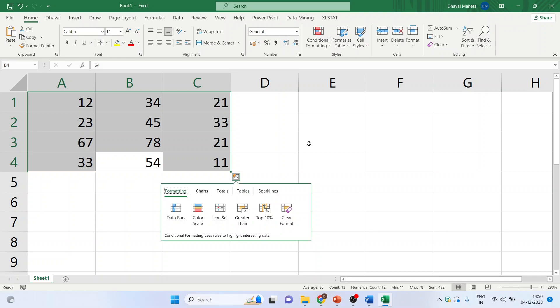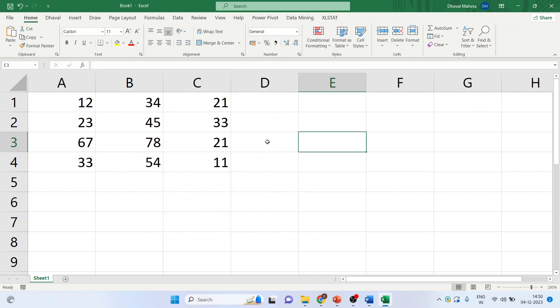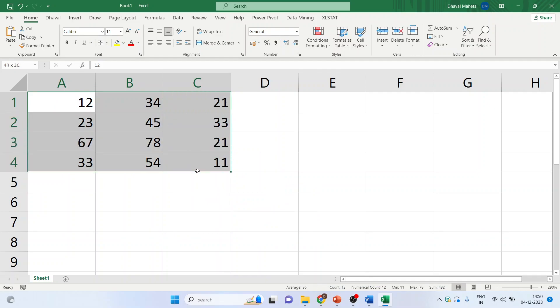If you want to drag the data, just select it and observe the cursor. Whenever the cursor changes the sign, you can see this.